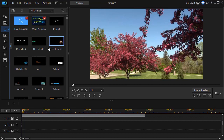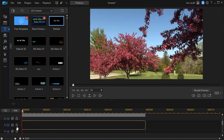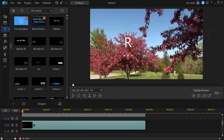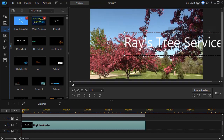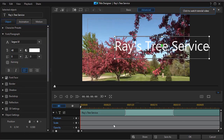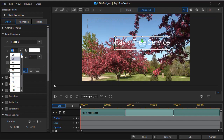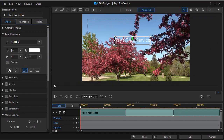My next step is to bring a title in. I'll take the default title and drag it down to track number three. I'm going to highlight it and give it a new title — we'll call this Raise Tree Service — and we'll have to change the font characteristics. So I'm going to double click on the title, which will get me into the title designer. I think I'll make it smaller, maybe around 18 or so, and I'll make it bold.